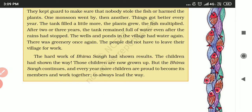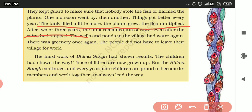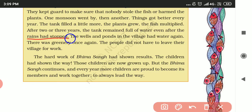One monsoon went by, then another came, and things got better every year. The tank filled with a little more water each year, plants grew, and the fish multiplied. After two to three years, the tank remained full of water even after the rains had stopped.